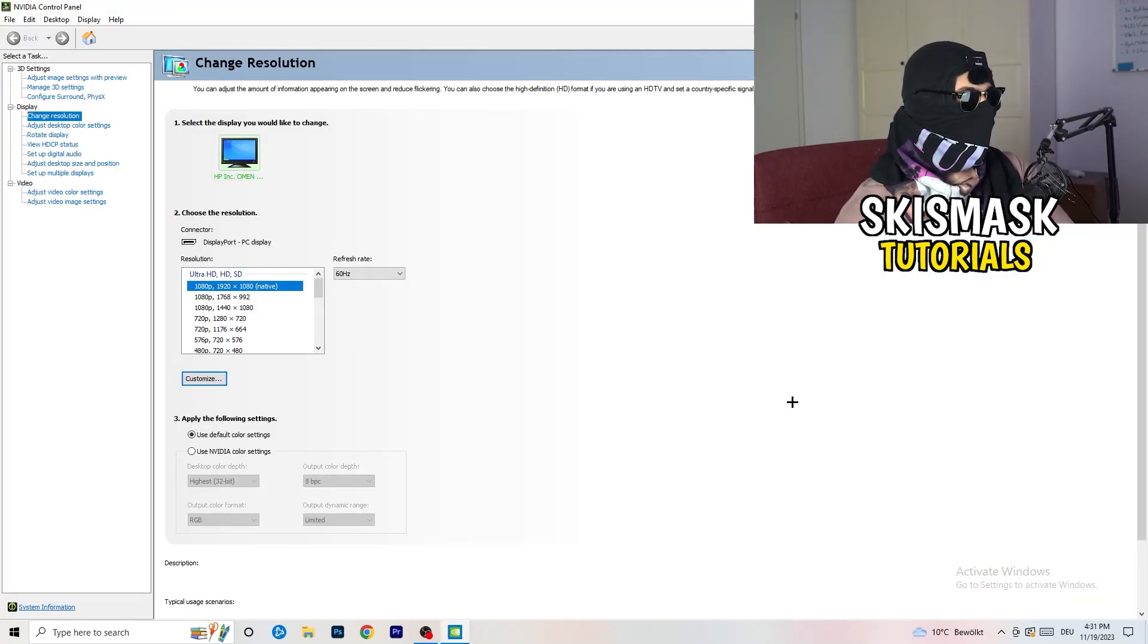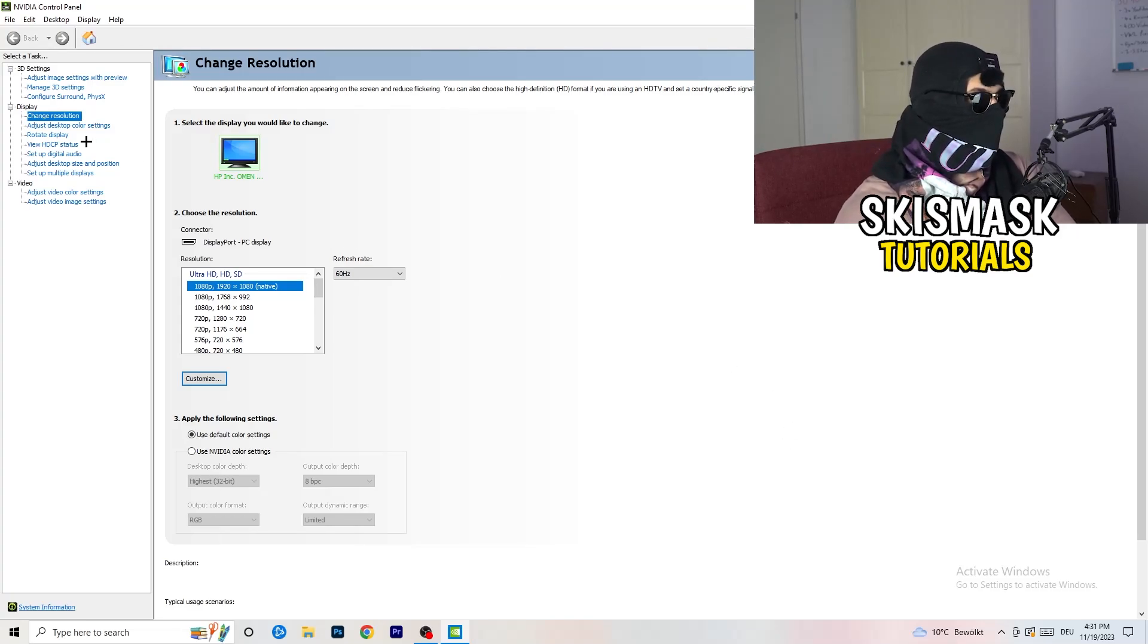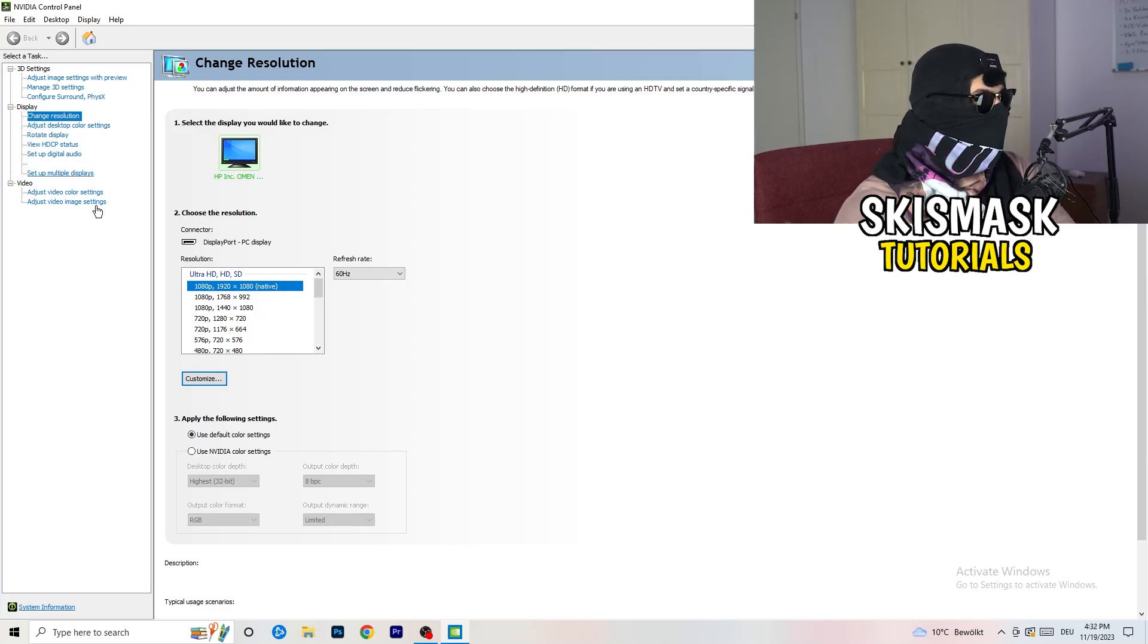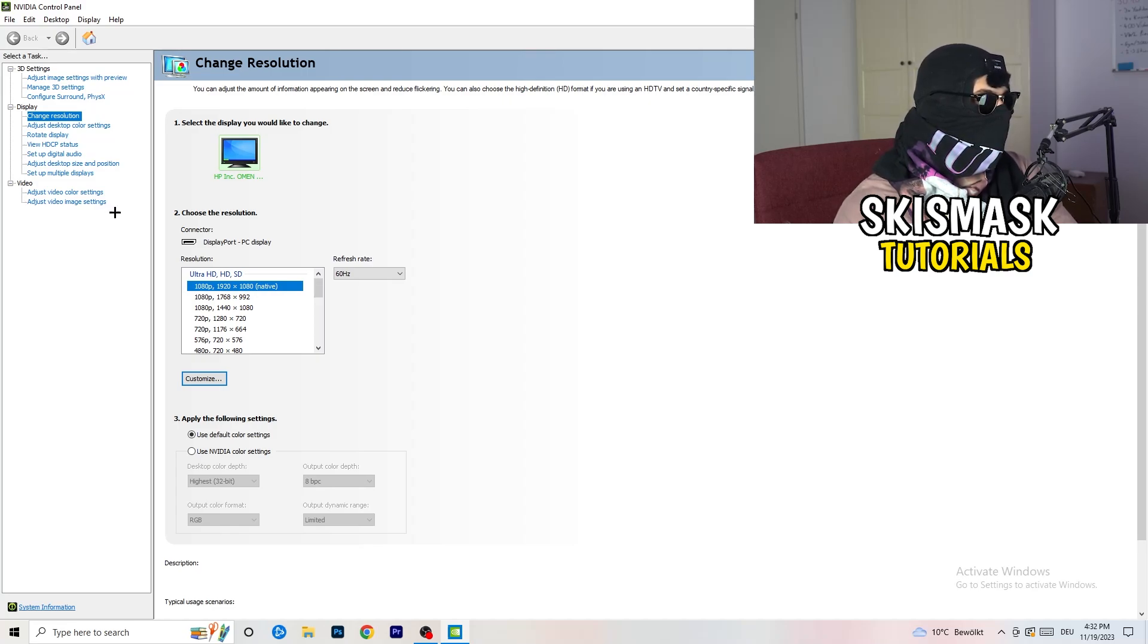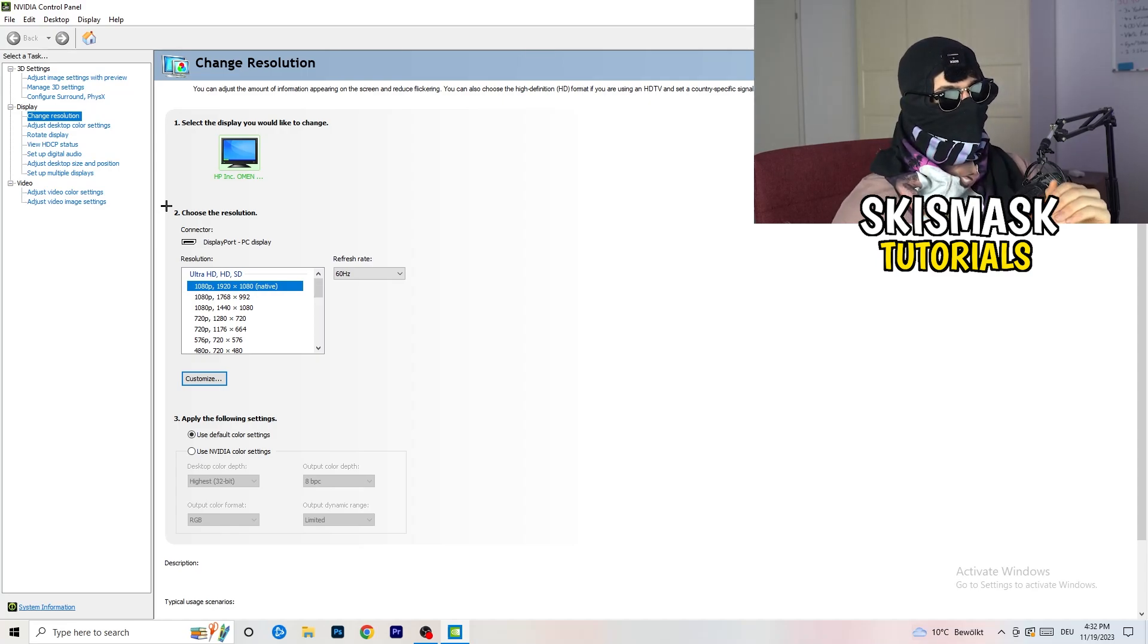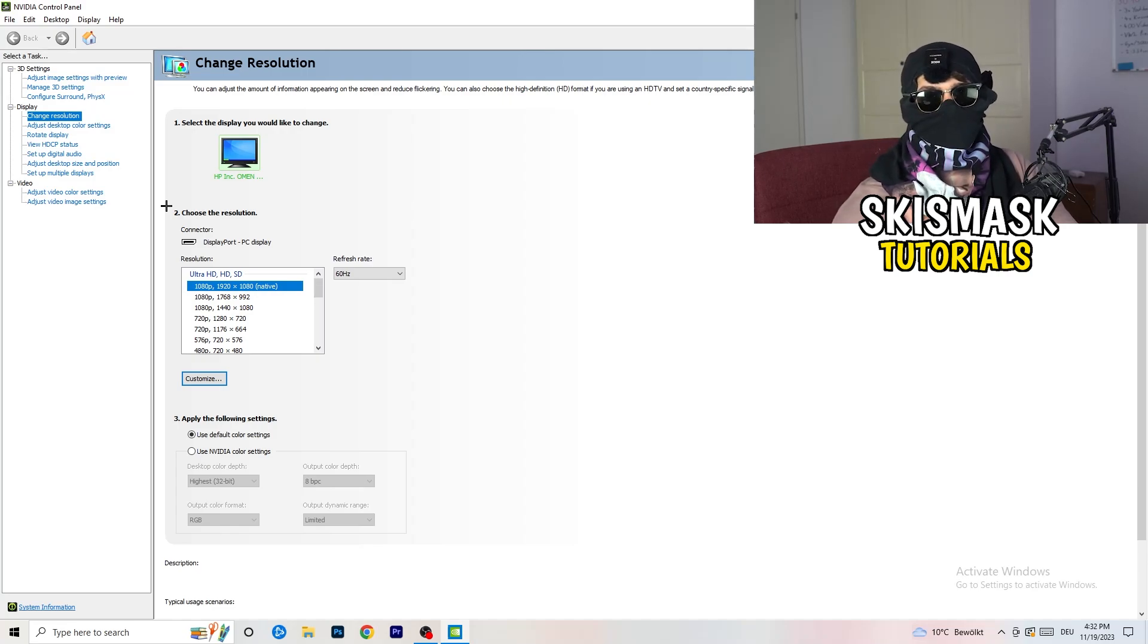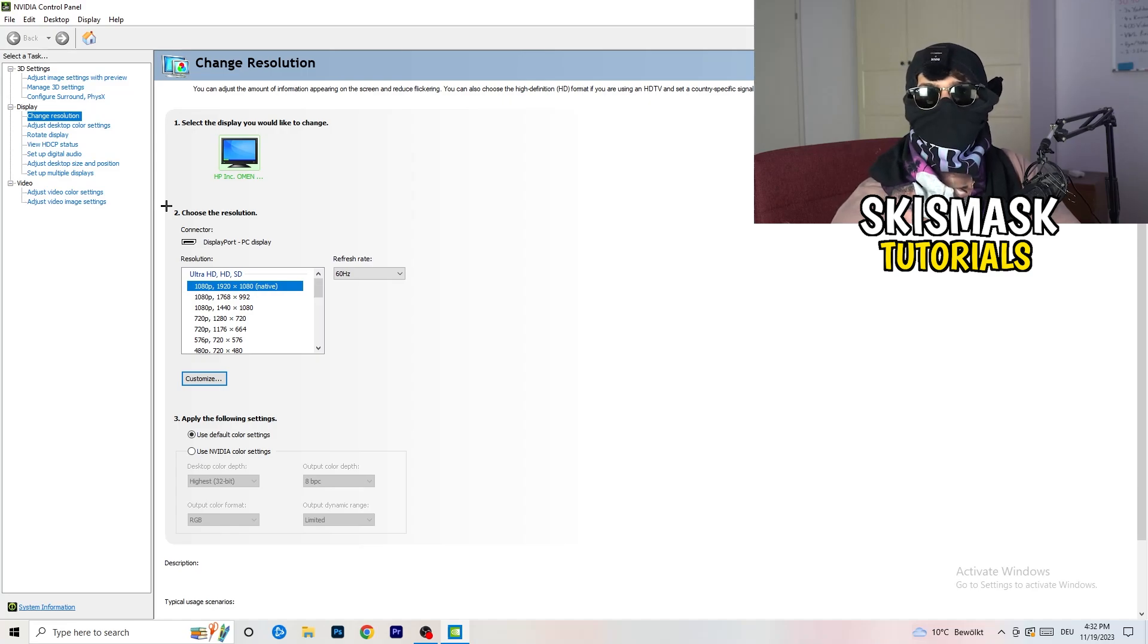Wait for it. So yeah, we are currently at, just to keep in mind, we are at change resolution on display. So click onto that. And what I want you to do here is really simple. I want you to basically check if your control panel's resolution, so your monitor's resolution, is the same as in-game. So you need to keep in mind which one you're using in-game.